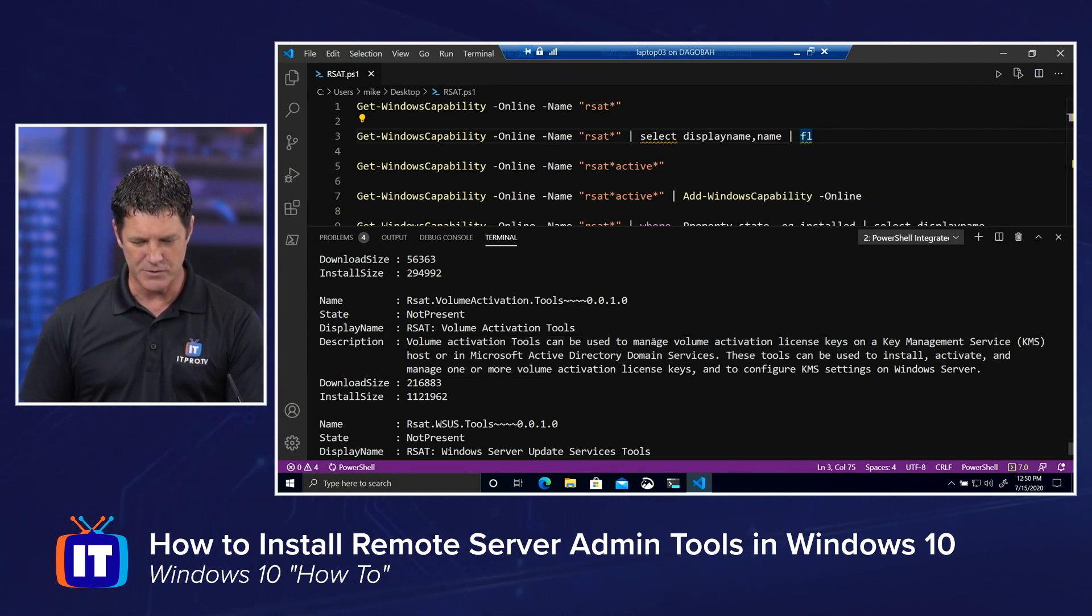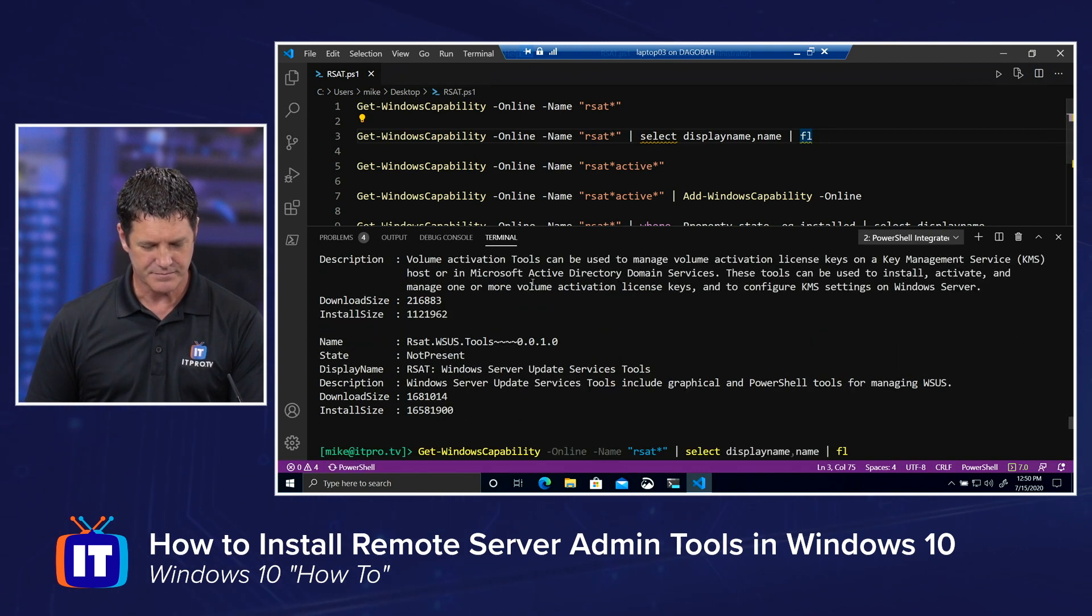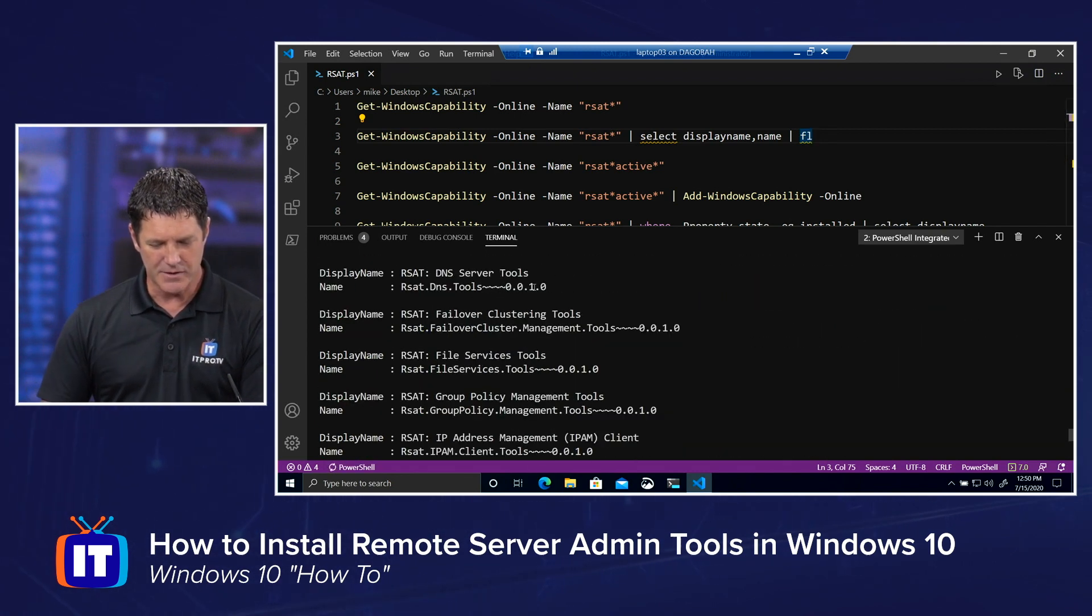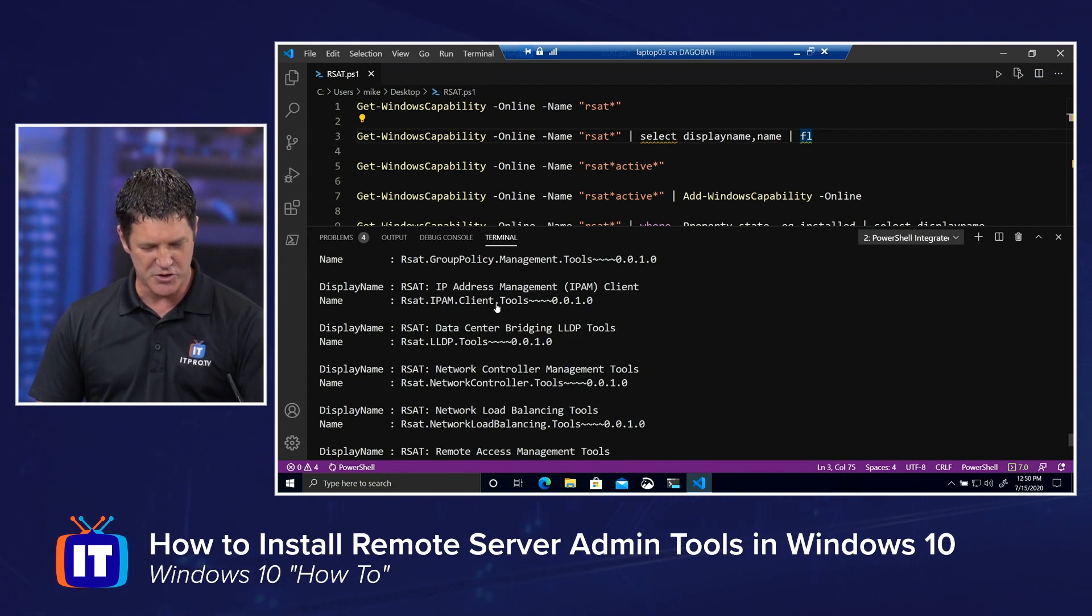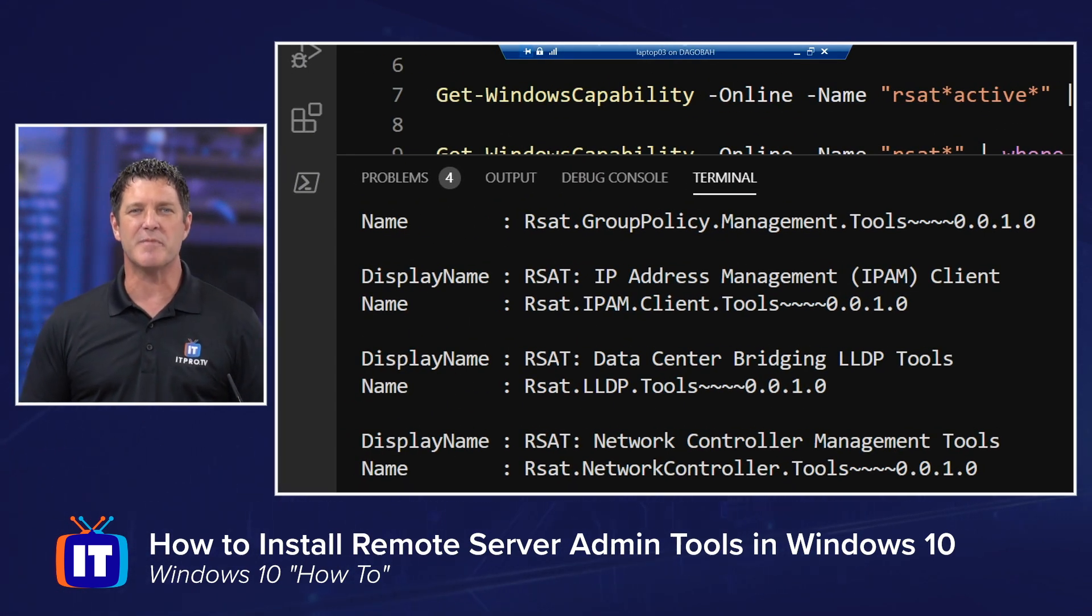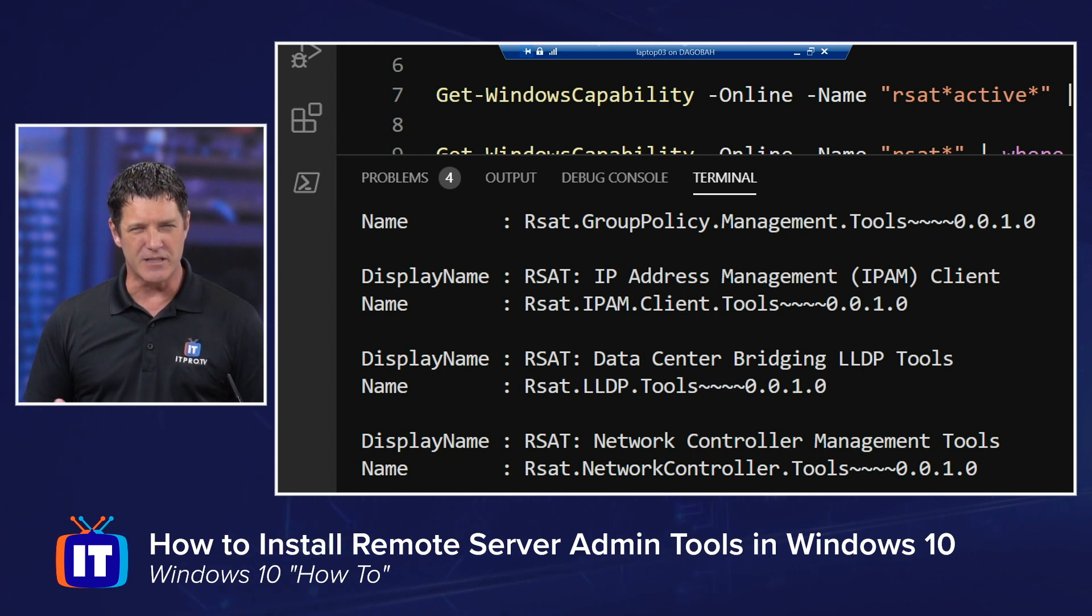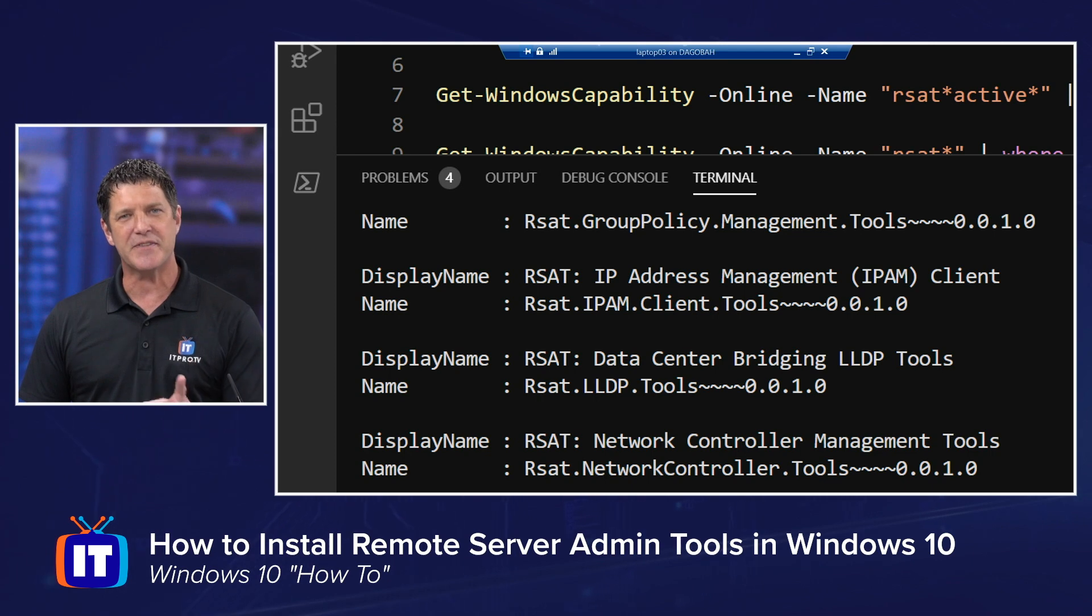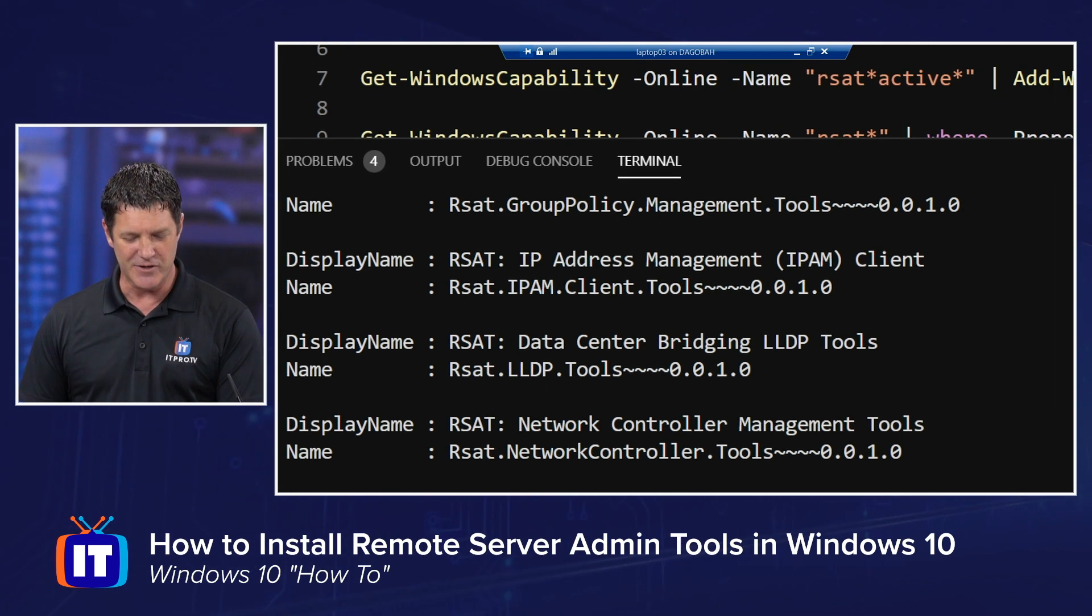I'm going to let that go. Oops, and it didn't like the fact that I had that selected already. And here we can see the results. Notice it's just the display name and the name for each one of those remote server admin tools. So again, a little bit easier way to find the one you're looking for. And it's not the display name, the friendly name that you need. It's the actual name.